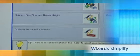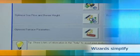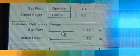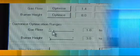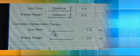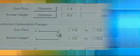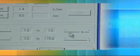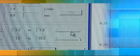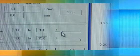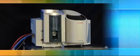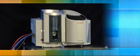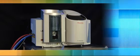The Optimize Gas Flow and Burner Height wizard leads you through the steps required to get the best performance for your analysis. The wizard's step-by-step approach ensures that the optimisation is correct first time. This makes it easy for new users to get the best results for their analysis and saves valuable time.